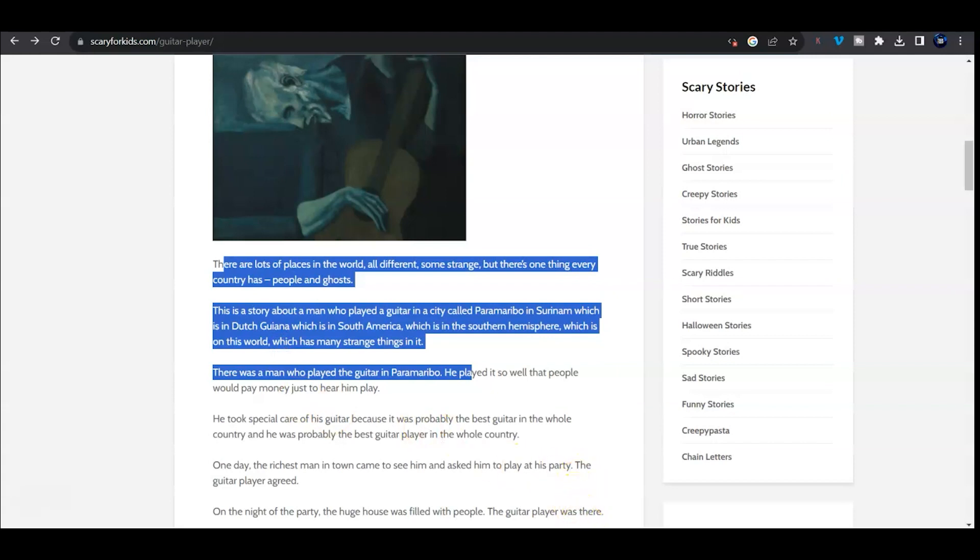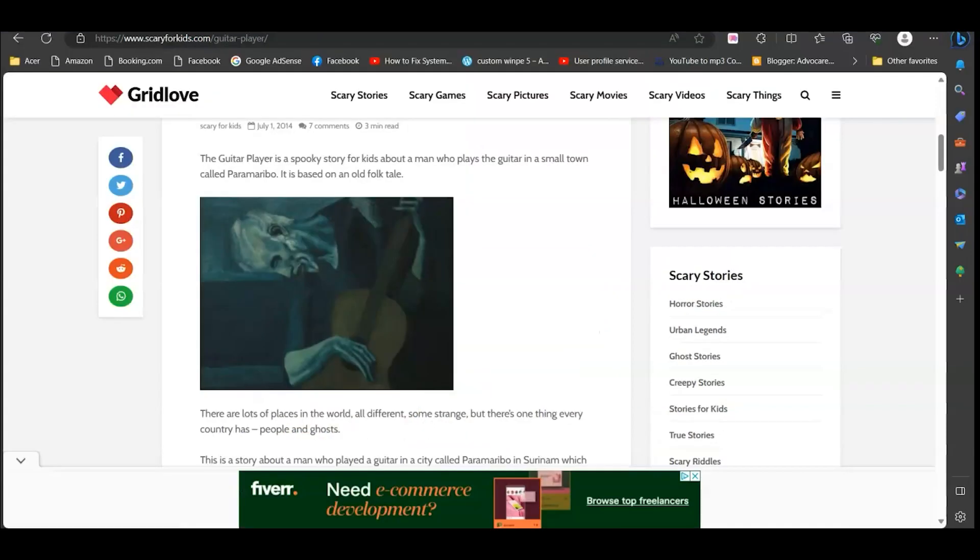So if you want to do this in Edge it's a little bit different. So open up Edge, I'll show you that I cannot copy and paste.